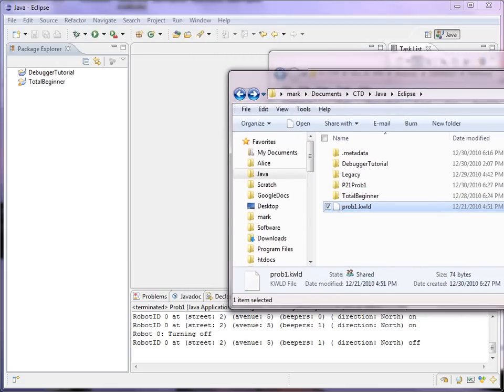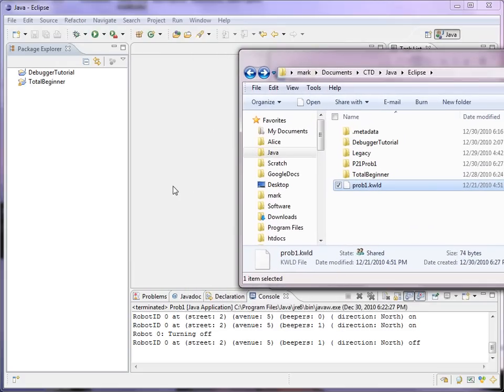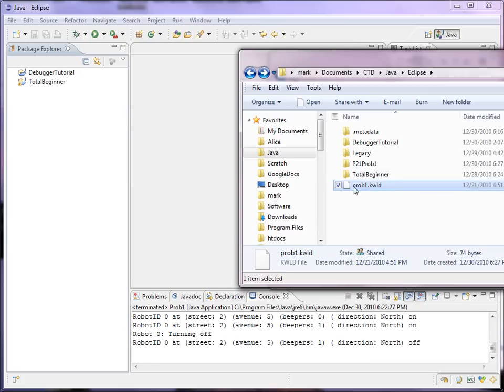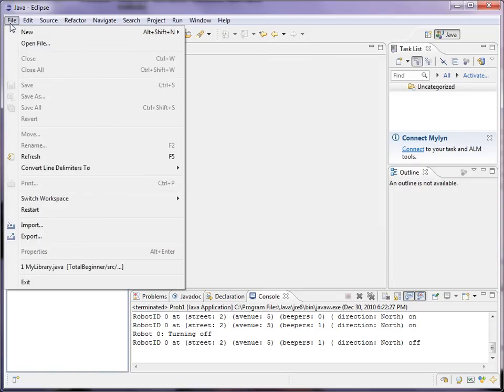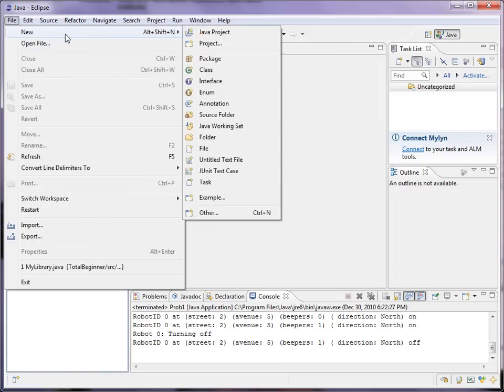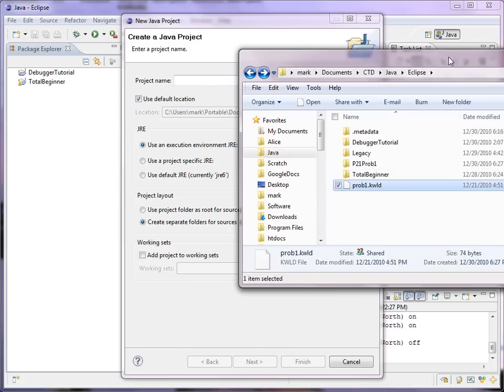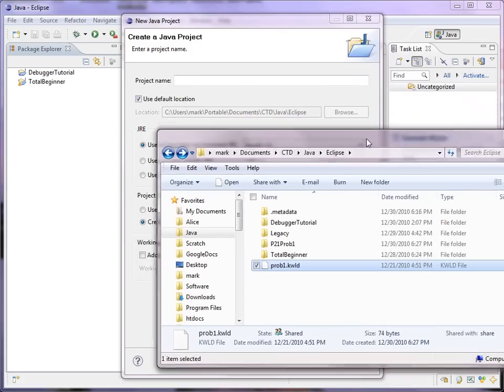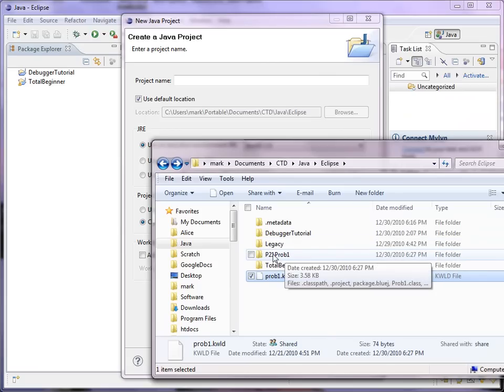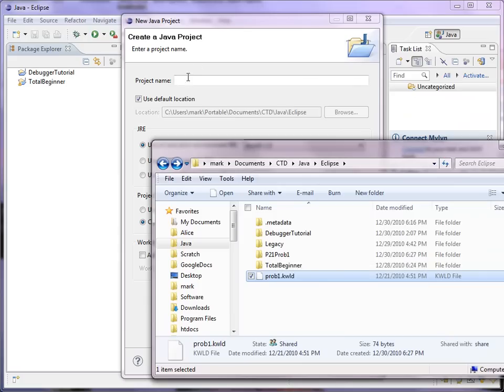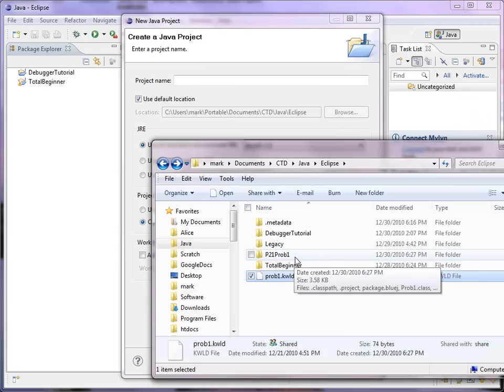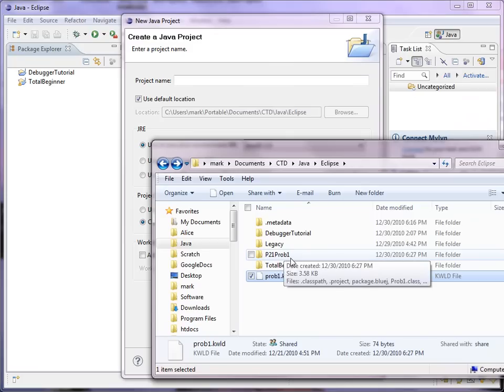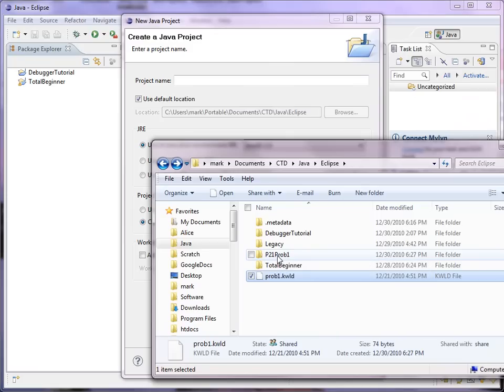Okay. Now, in order to, so to speak, import this project, we have to do something a little bit tricky and maybe not quite legal, but it seems to work. We click File, New, Java Project, and we have to give the project the exact name of the directory that we want to import, so to speak. So we'll say P21, Prob 1. That rather inelegant name means that the problem is on page 21 of the Carl book and it's problem 1.